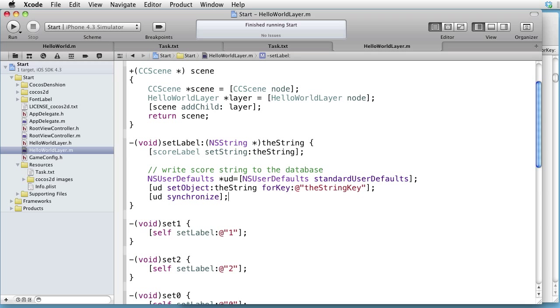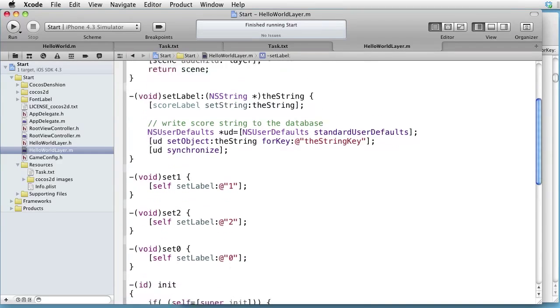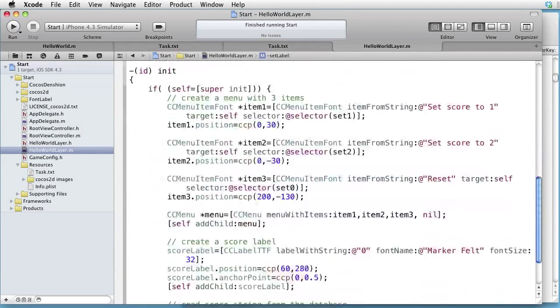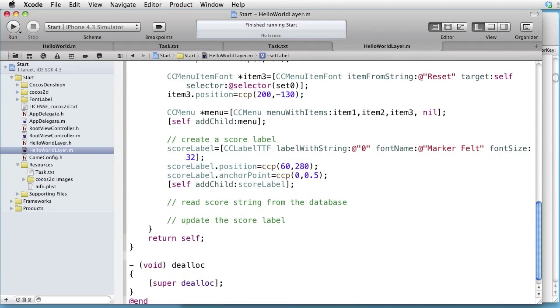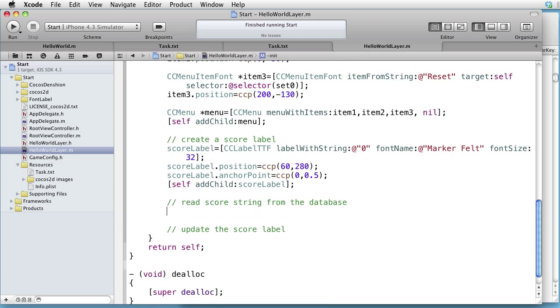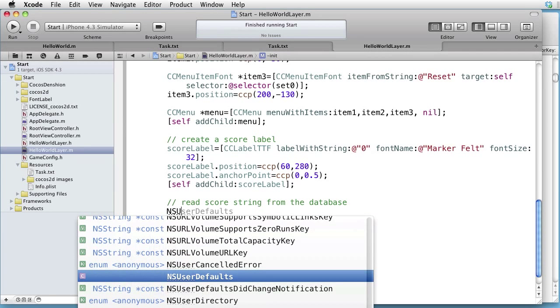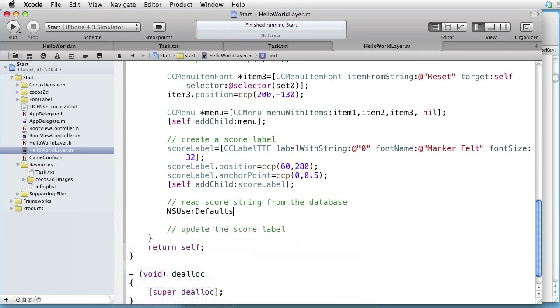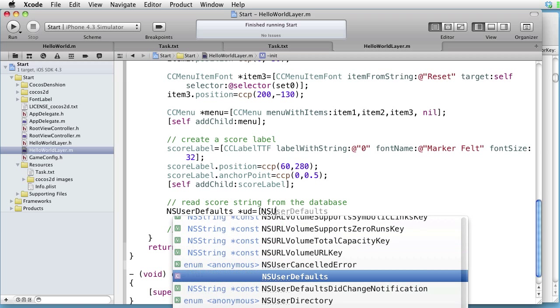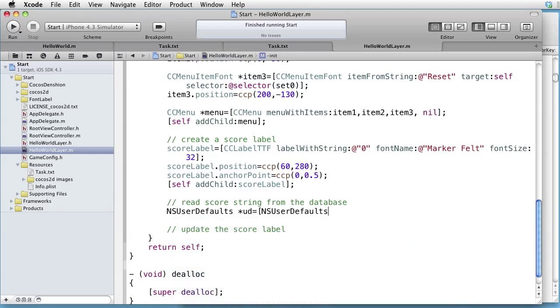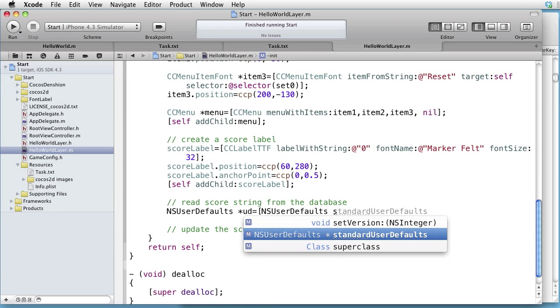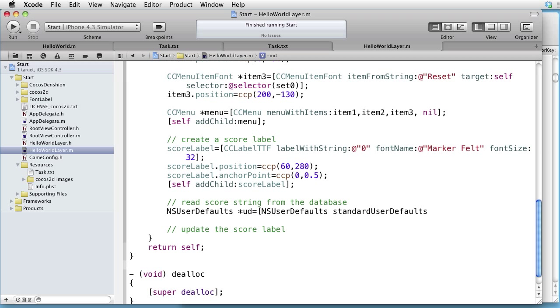Let's use NSUserDefaults, let's call it something like UD, equals NSUserDefaults, StandardUserDefaults.